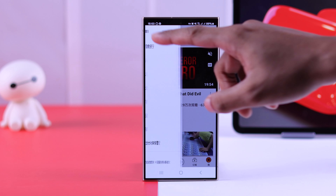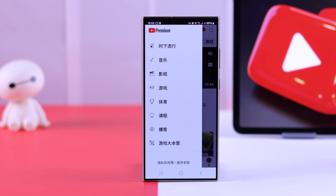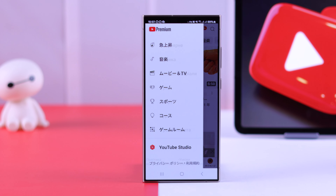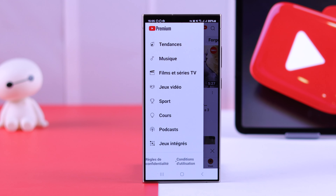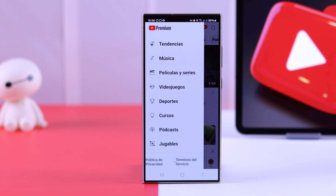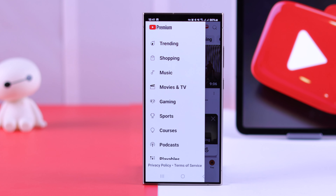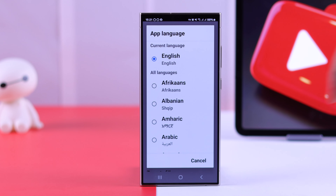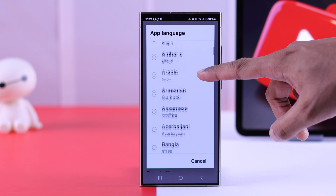If your YouTube app has a wrong UI or system language, such as Japanese, Chinese, French, or Spanish, and you want to know how to change it back to English or any other preferred language, let me show you how to change the system language of your Android or iPhone's YouTube app.